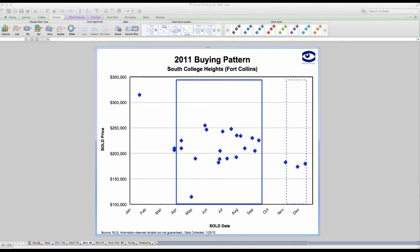Hello, this is Tim DeLeon from Focusverse, and this short tutorial is a quick overview of the buying pattern chart. The buying pattern chart is one of the charts that's created automatically for you when you read your export file into the visual pricing system.